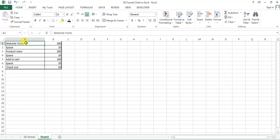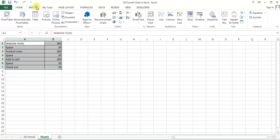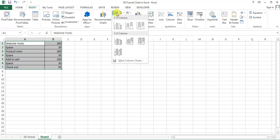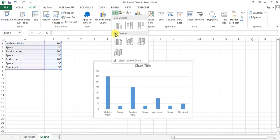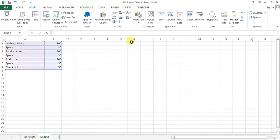We will create the funnel chart by using this data. I'll select this data, go to Insert, and in Insert I'll go to charts. Now I will go to the column chart and here in column I'll go to the 3D column chart and I will select this one which is 3D stacked column chart.